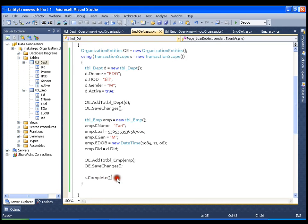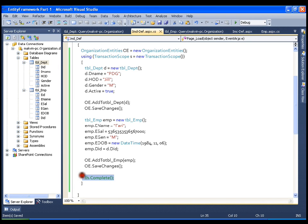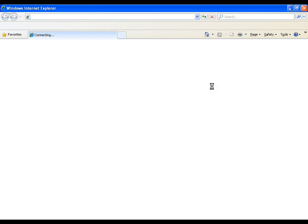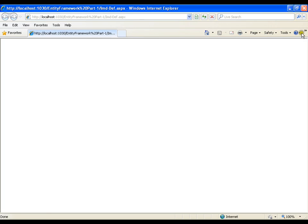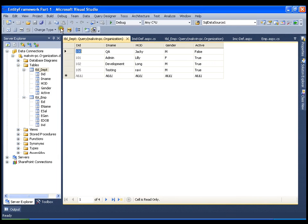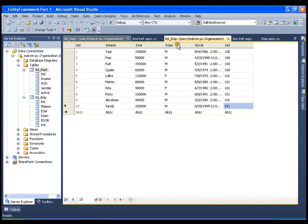Now I will comment out s.Complete(). That means this method will not be executed, and it should roll back all these operations. I should not have the new department or employee record in my database. Let me look into the database. I do not have the department record and I do not have the employee record either. That means it has rolled back both operations, even though we called SaveChanges.